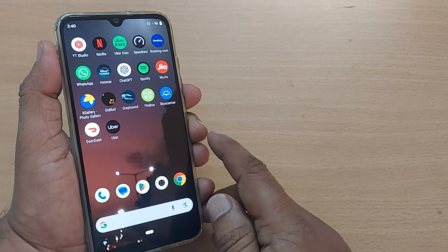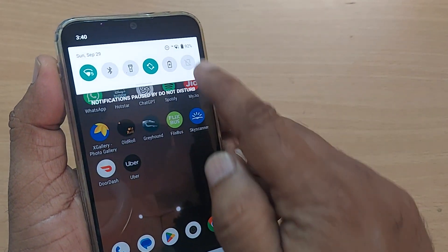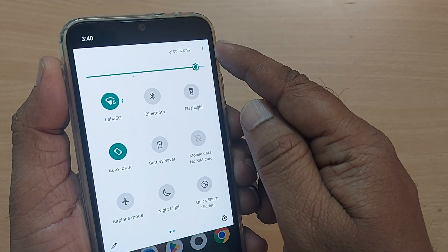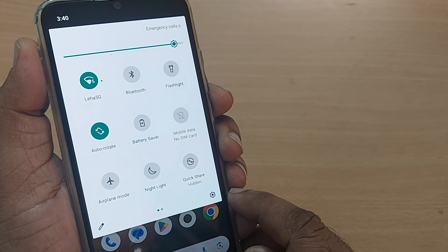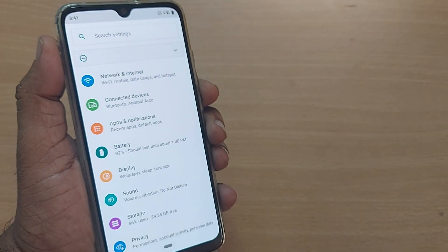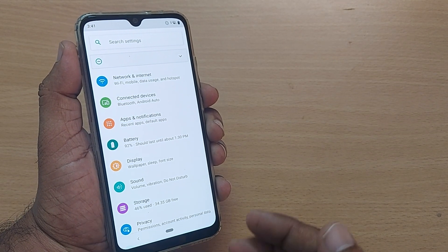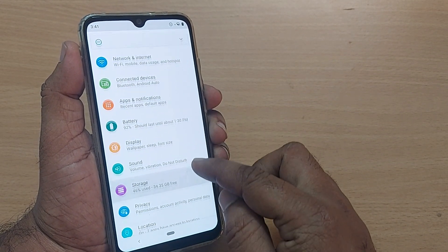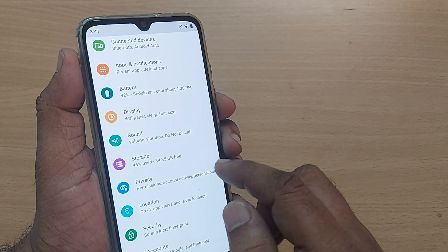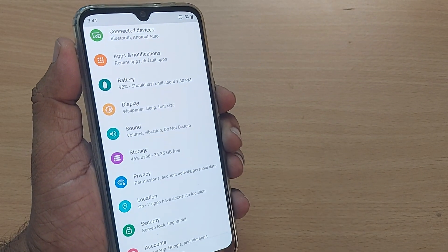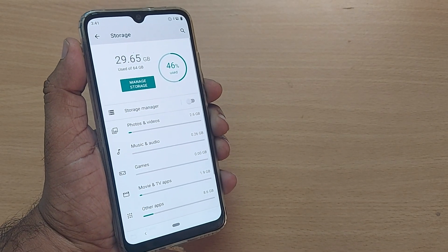Without much delay, get into your top right corner and scroll down. On the top right you'll find the Settings icon — go and tap it. Upon tapping, you will be entering the Settings menu. Under the Settings menu, just scroll up and you will find the Storage option.